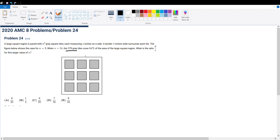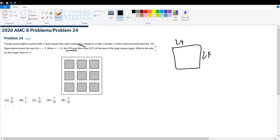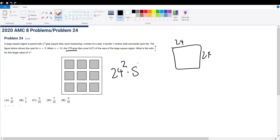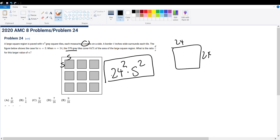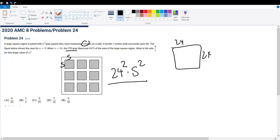We're given 576 shaded tiles, which is 24 by 24. So there are 24 shaded tiles by 24 shaded tiles, making a total of 576 shaded tiles. So it's 24 squared times S squared, because the side length of each shaded tile they gave us is S.